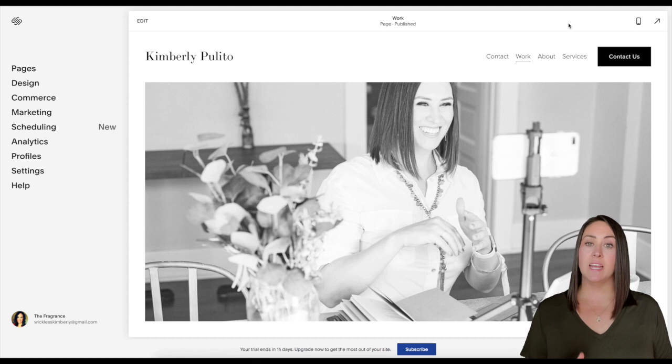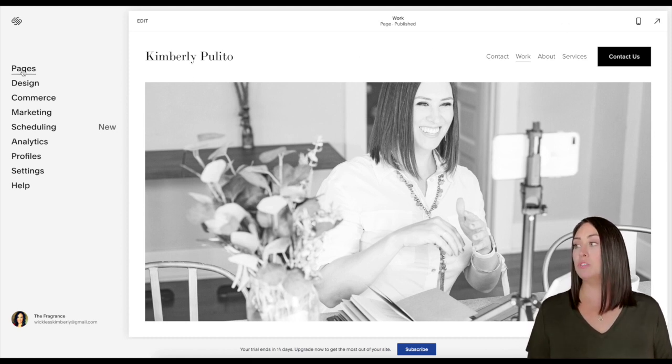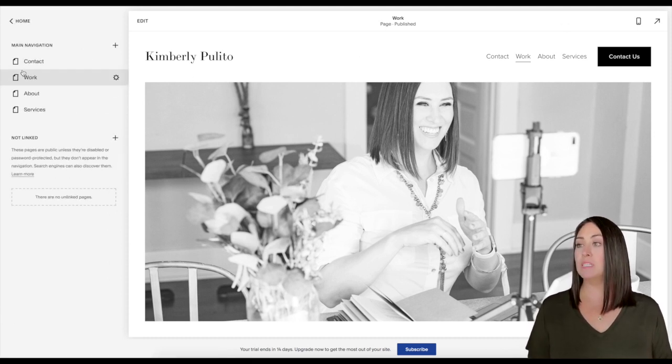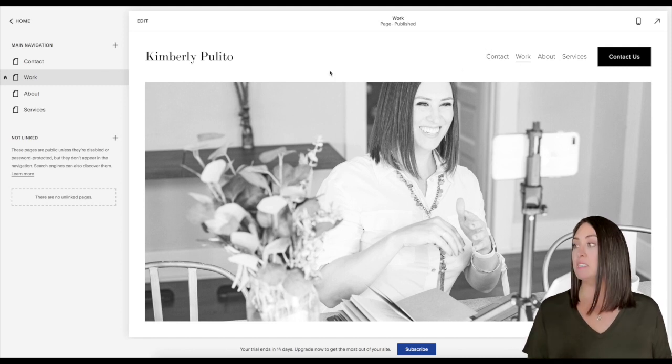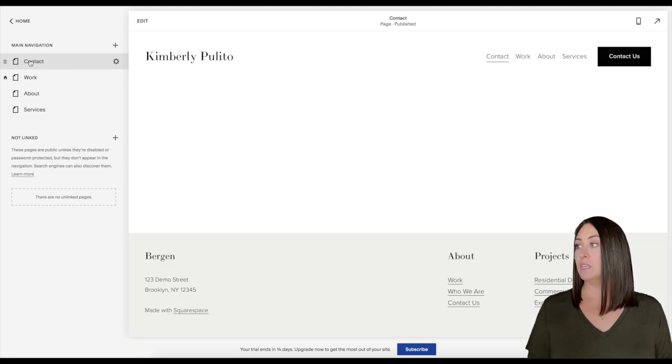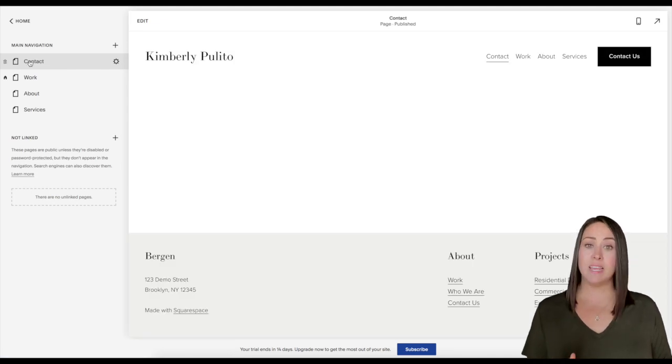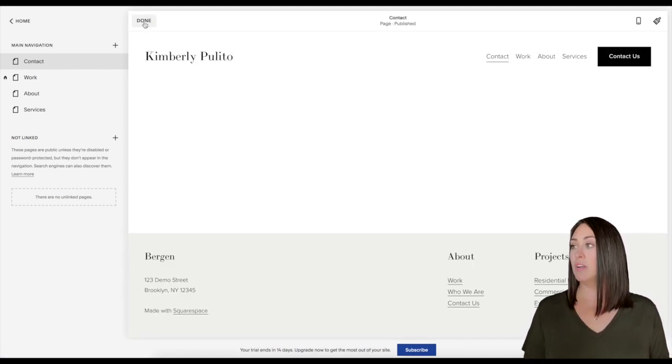So over on the left hand side is our navigational menu. I'm going to go to pages because I want that form to be embedded on my contact page. I'm going to click contact and you can see it's just a blank website right now. So I'm going to go up and click on edit.